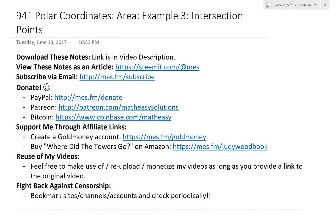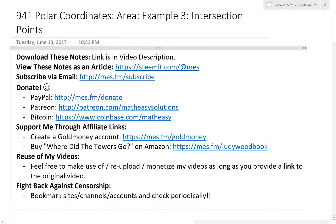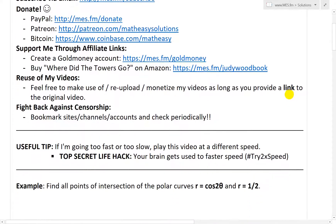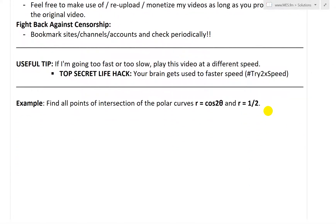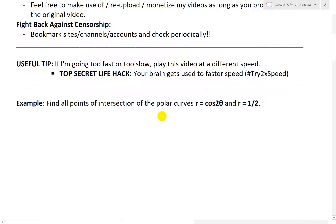Hi, it's time for another math easy solution. Today we're going to discuss further into polar coordinates and look at example three of the area series, which looks at the intersection points of two curves — which is really important, as I explained in my earlier video on the area bounded by two polar curves. Let's solve this example: find all points of intersection of the polar curves r equals cosine 2θ and r equals 1/2.